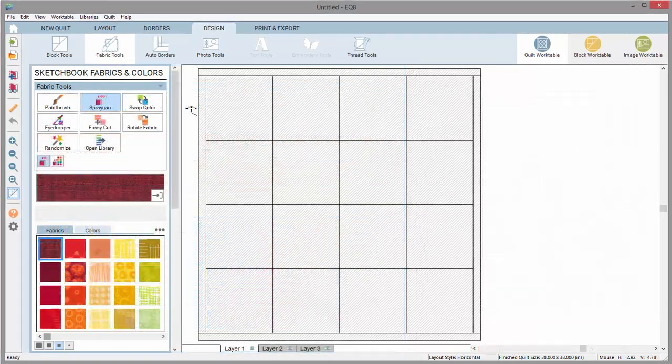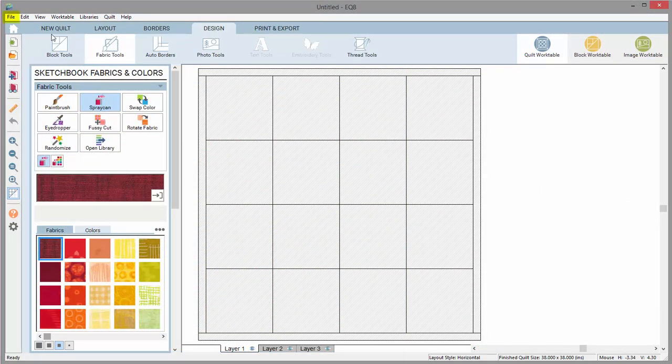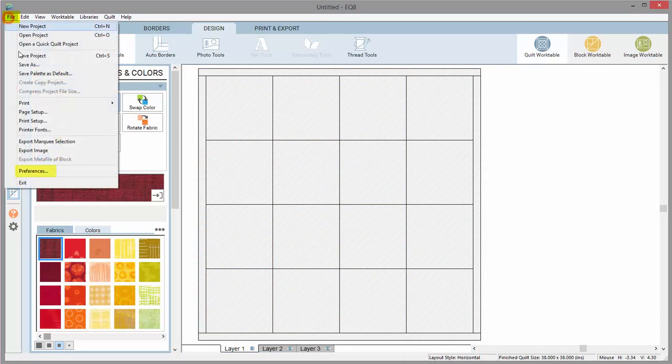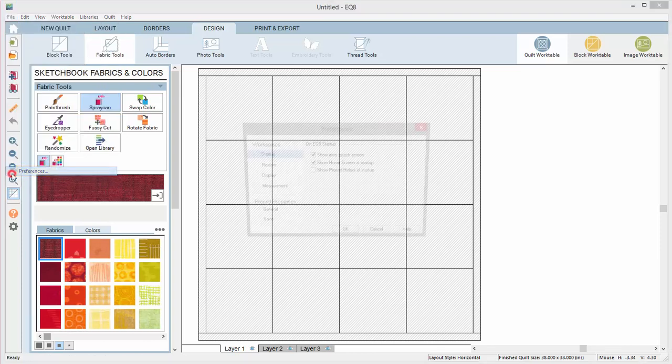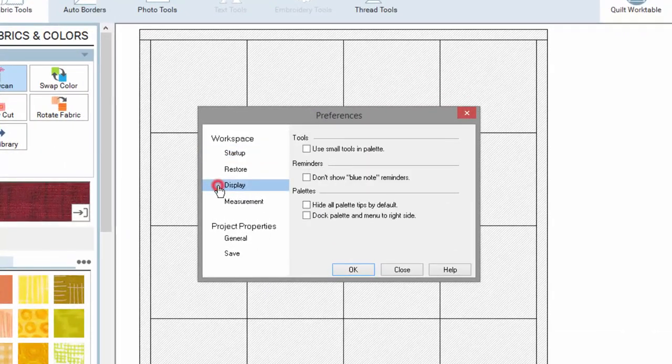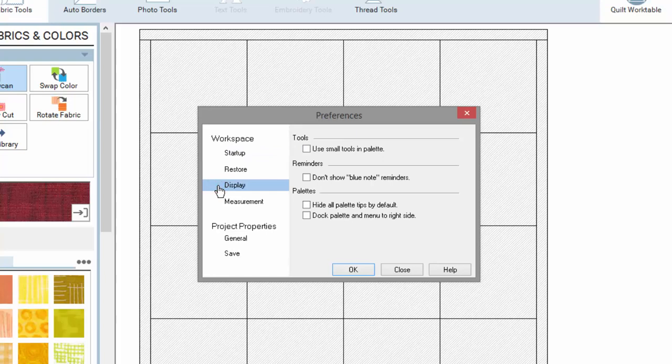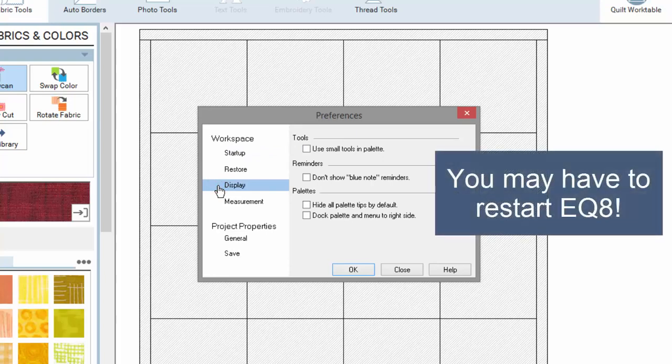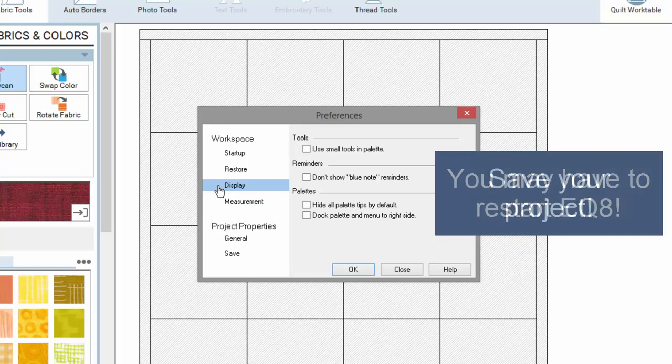If you'd like to make general adjustments, go to File, Preferences. Under Display, you'll notice more ways to customize your workspace. Try a few of these options if you'd like. Some options require that you restart EQ8, so be sure your project is saved first.